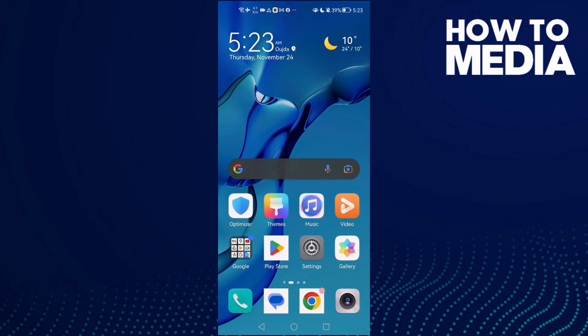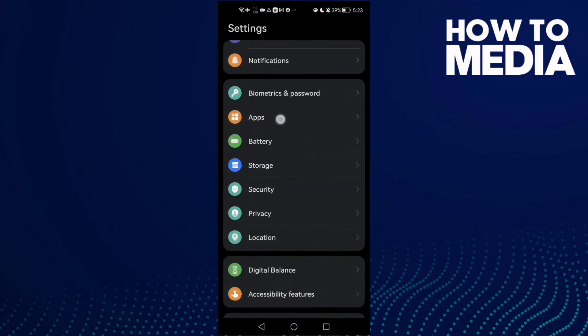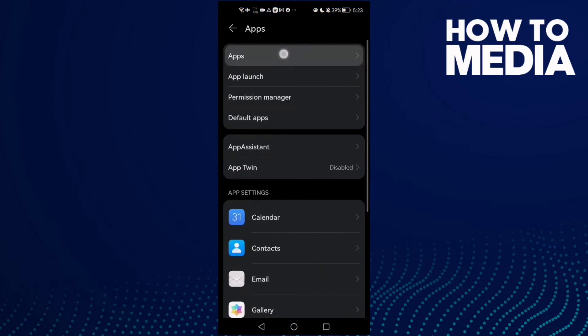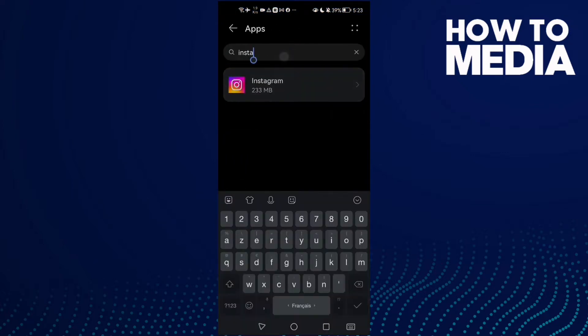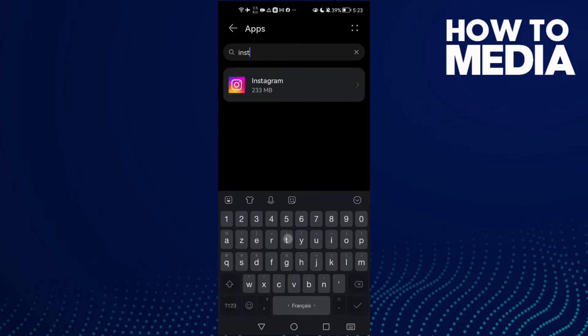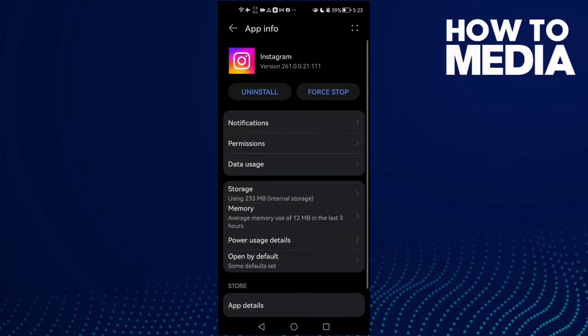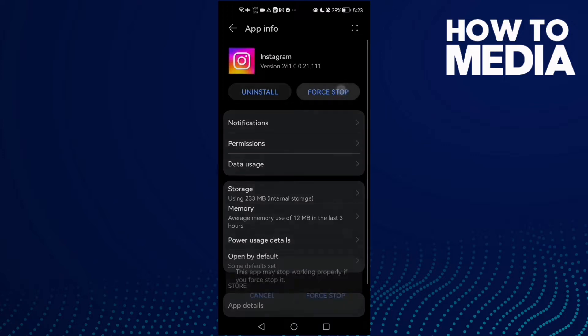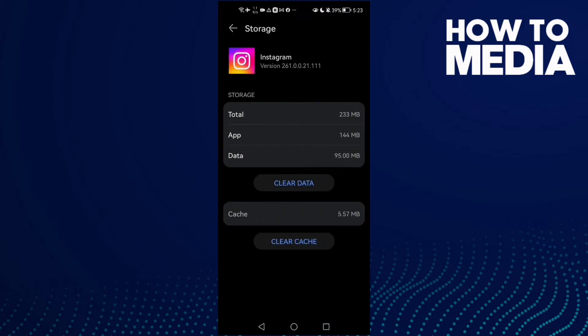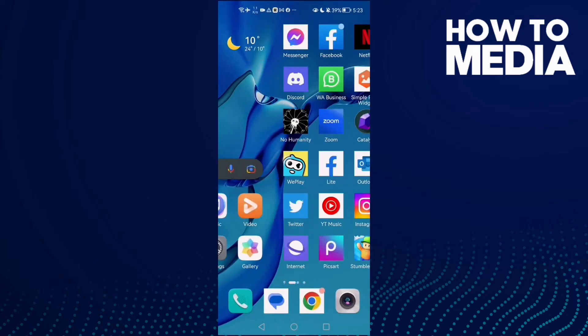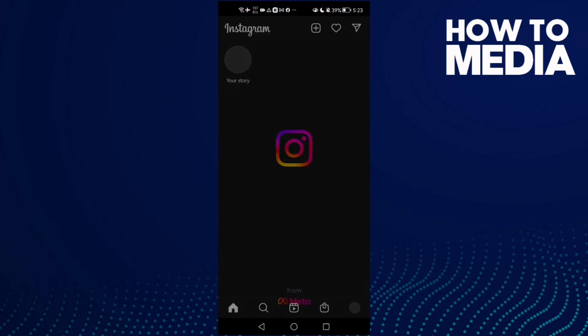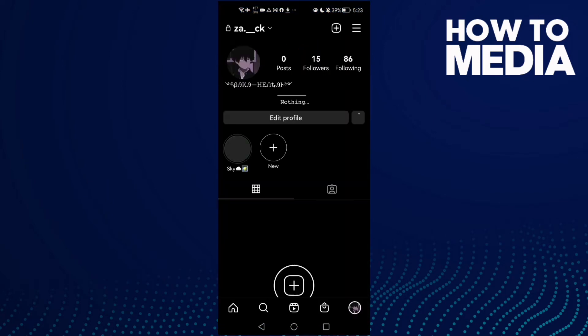How to fix Instagram zoomed-in screen on Android phone. First, open Settings, then Apps, and now Apps again. Here, type Instagram, click on it, then click Force Stop, and then Clear Cache.